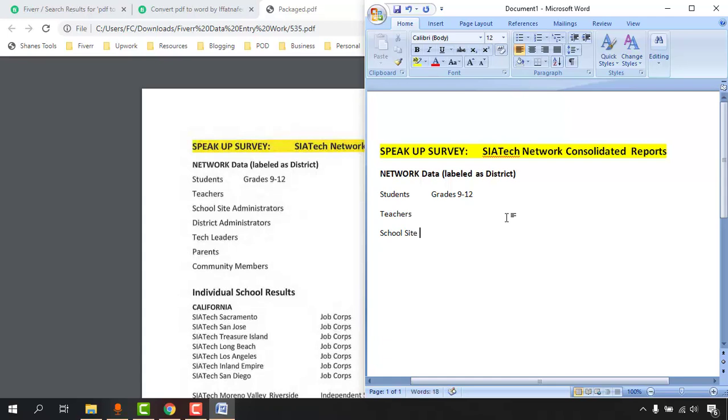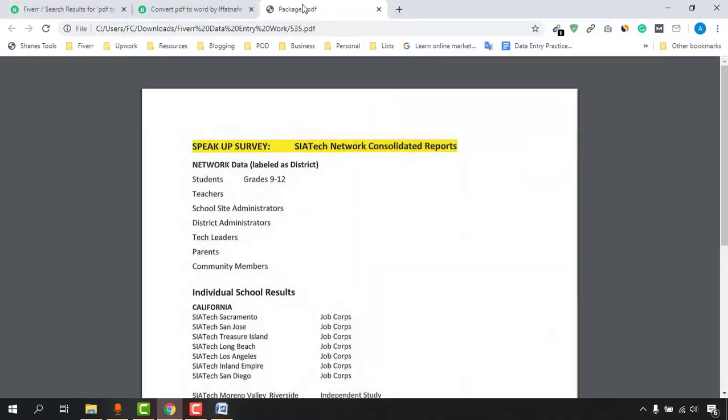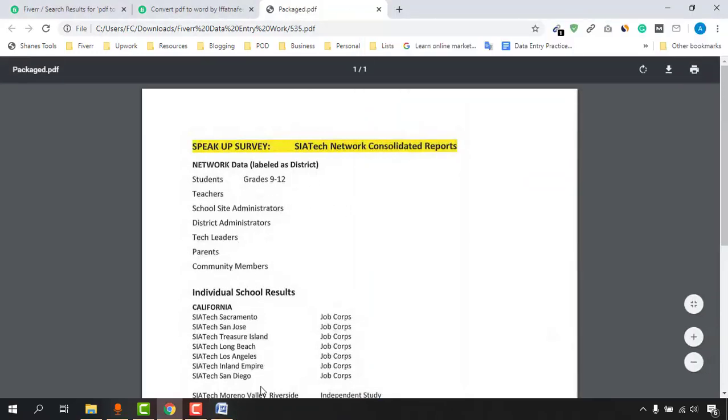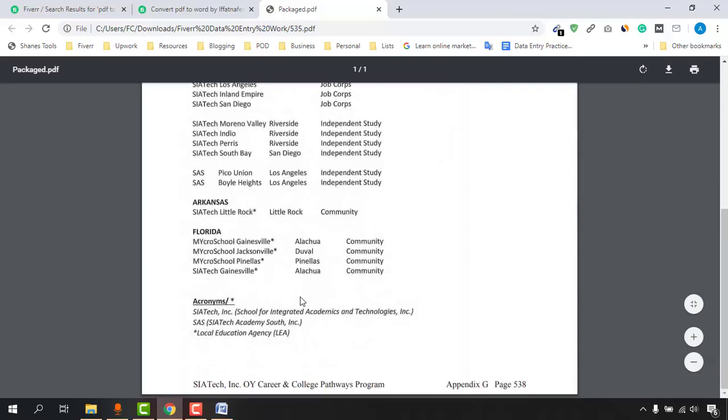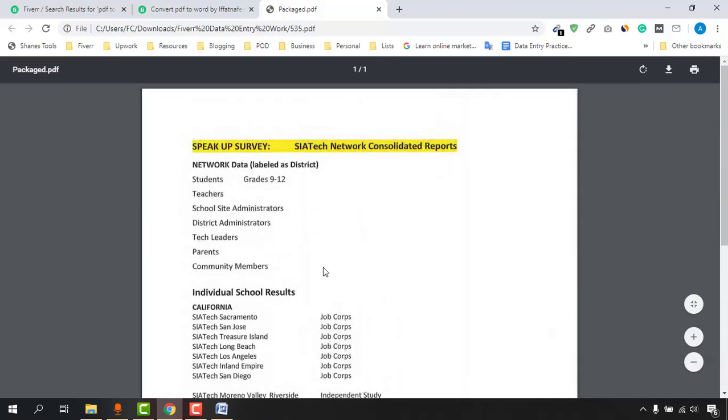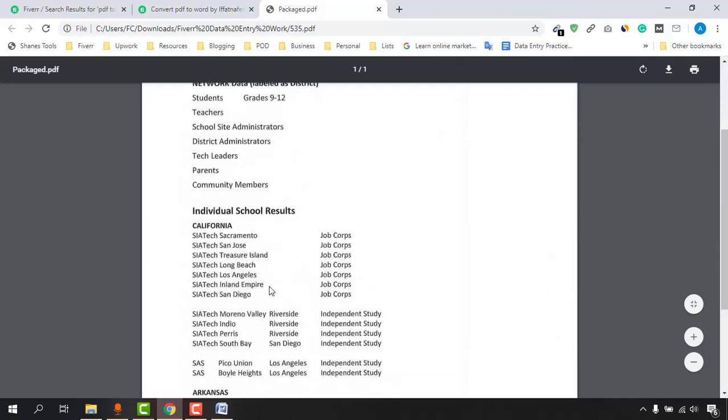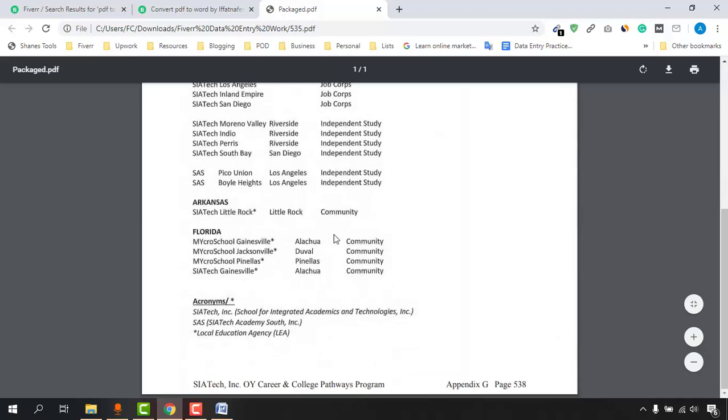This is how we have to type it out. I have got the formatting now. Let's say Teachers, then School Site Administrators. After that, we have to enter all the information that is available on this page.